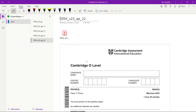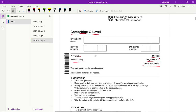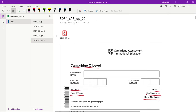Hello guys, welcome back. In this video we are going to be solving an O-Level Physics paper — Paper 2. The time we have is 1 hour 45 minutes and the exact variant is May/June 2023 Variant 2.2.